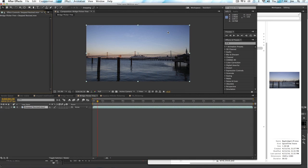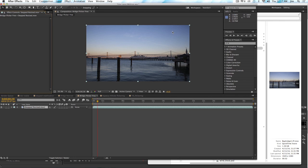All right, so welcome to the final segment of our tutorial series on doing time lapse. In this segment, we're going to talk about removing flicker that can sometimes occur when you're doing time lapse, especially if you're doing sunrise or sunset where you have to have the camera in some sort of semi-automatic mode.